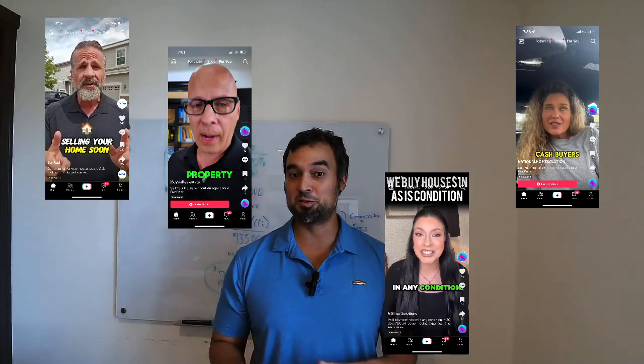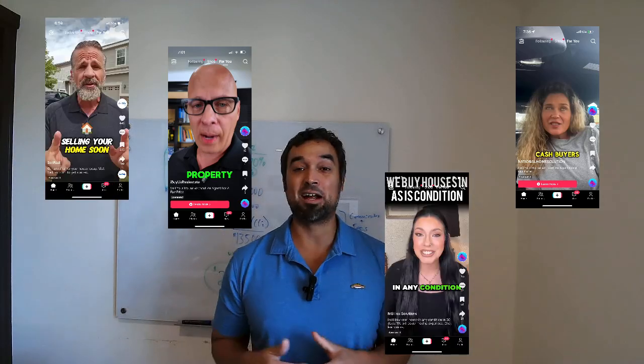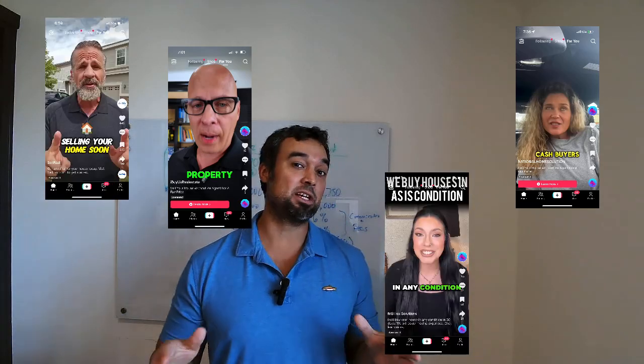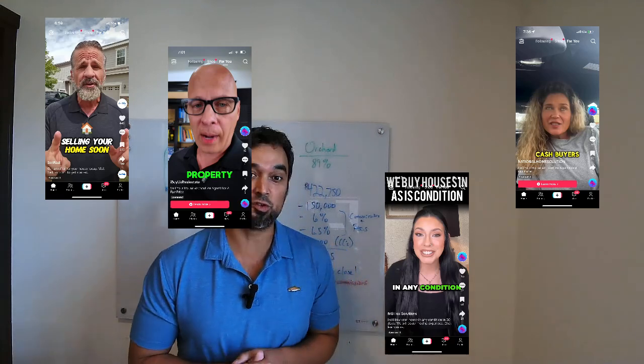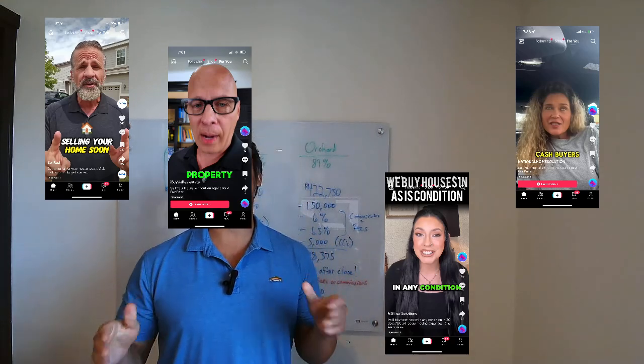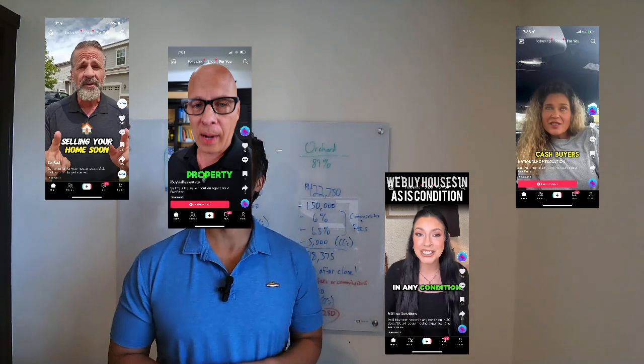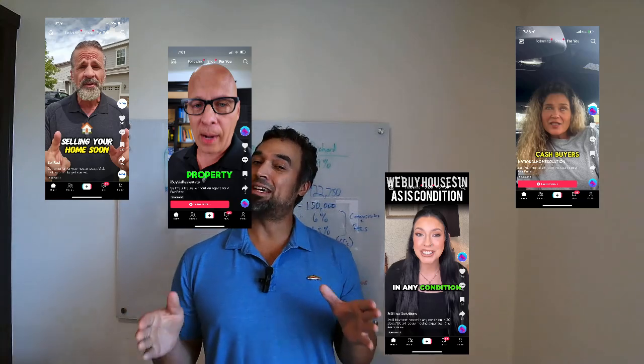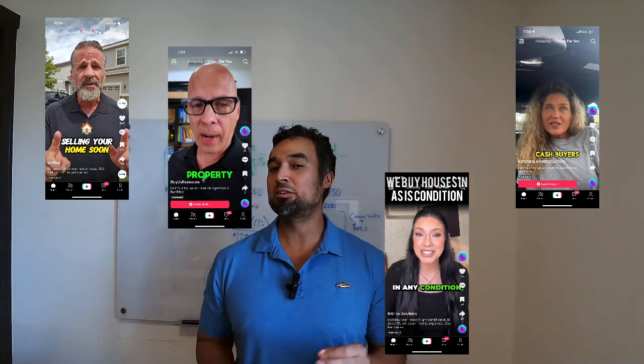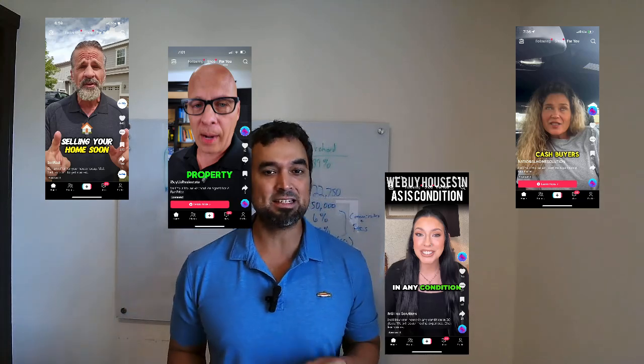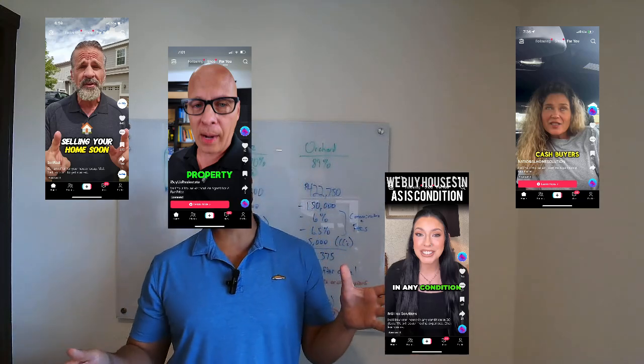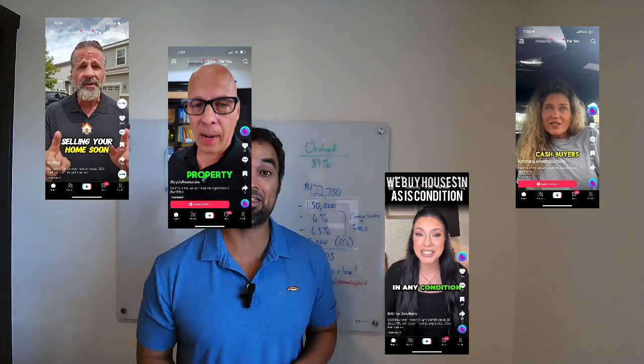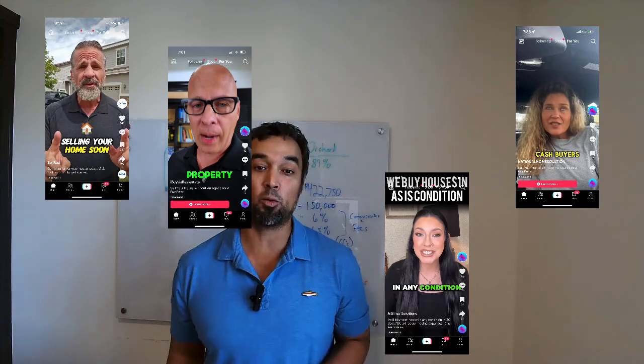Are you fed up with all those I'll buy your house for cash videos all over TikTok and YouTube? Well, so am I. Why? Because they are literally giving you pennies on the dollar. Okay, sometimes nickels, but either way, there is a better way.